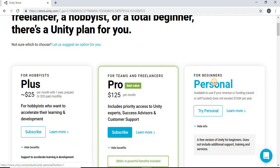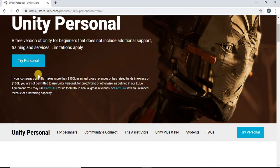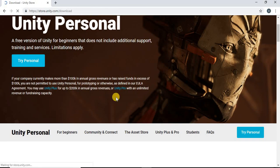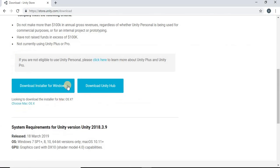So we're just going to go ahead and click that right here. We're going to click Try Personal, accept the terms and conditions, and click Download Installer for Windows.